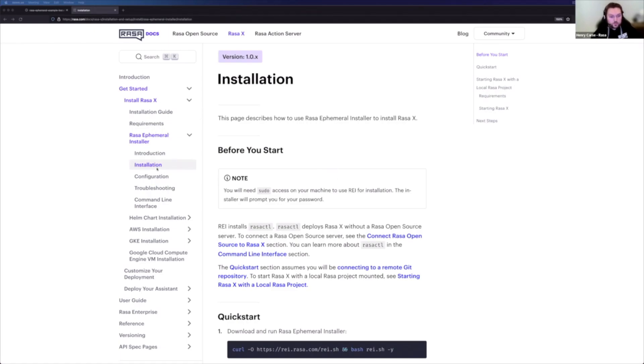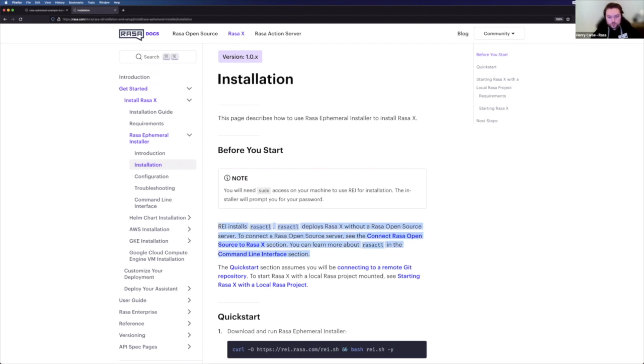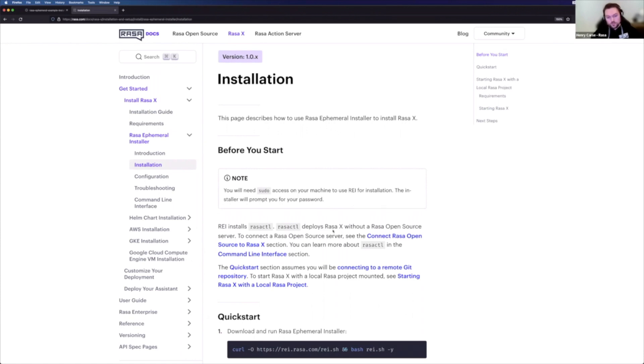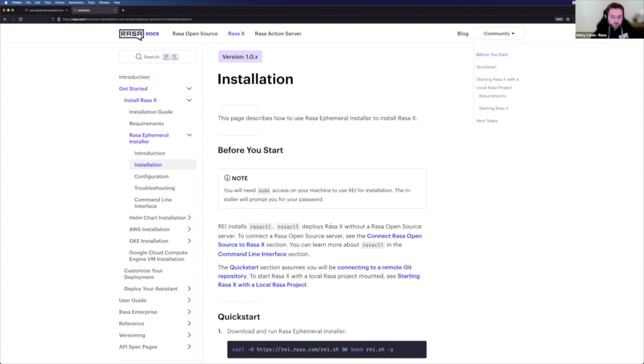So we are going to be following along with the ephemeral installer installation method and be going through quick start steps. However, one crucial difference is I'm going to make a couple of tweaks here because by default, the ephemeral installer deploys Rasa X without an open source server. So what that means is if you don't want to go ahead and connect to your own open source instance that you've been working with previously, if you follow these instructions, you're not going to end up with an instance that can do everything you want it to.